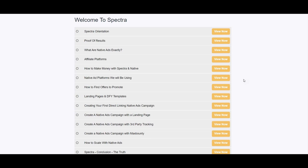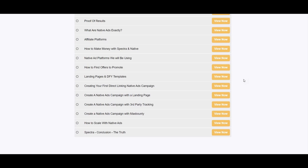There is a proof of results section where Dimitris shows $1,000 commissions from one offer on Clickbank. The module then covers what native ads are exactly. An advantage of the spy tool is that when you find a domain or website running an ad during manual research, you can copy the URL and see what other offers that advertiser is running. Affiliate platforms covered include Clickbank and MaxBounty — Clickbank allows everyone to promote, while MaxBounty requires an application and a phone call with the affiliate manager.